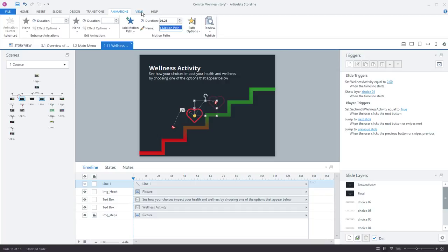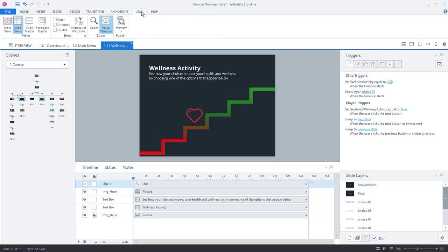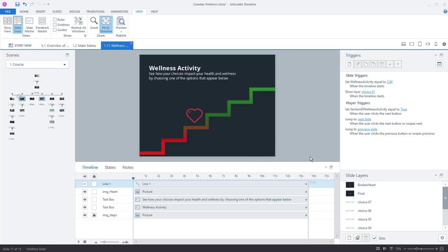Up here is the view tab, and here you can control slide masters, feedback masters, rulers, guides. So again all the basic controls that you'd have in PowerPoint and previous versions.